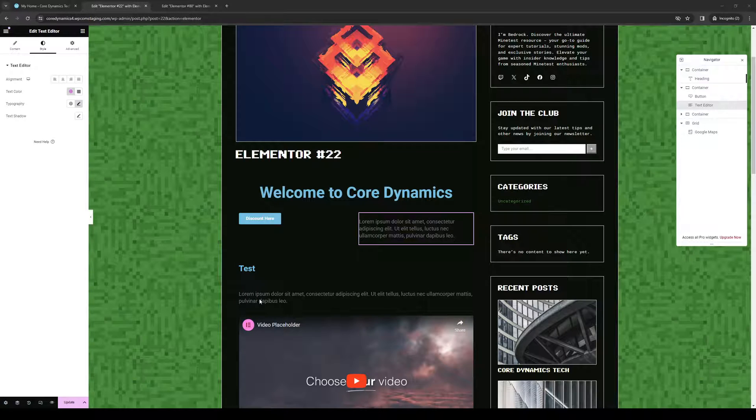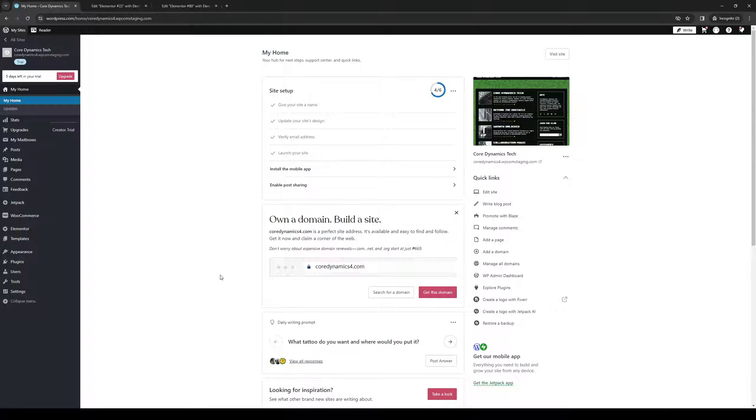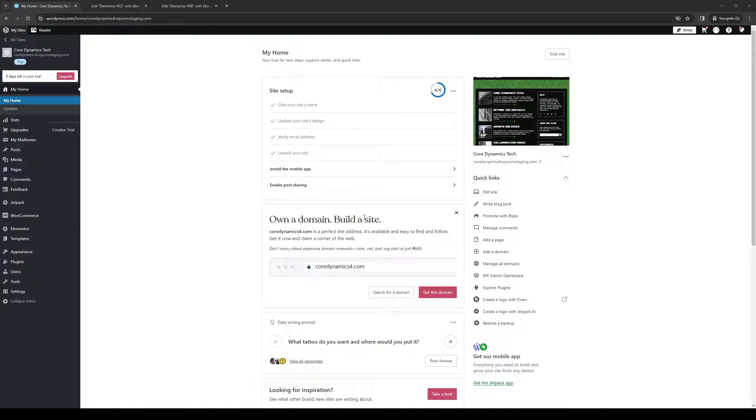Hey everyone and welcome back to the channel. In today's video I'll be teaching you how to properly make the Elementor images that you upload to the Elementor plugin on WordPress the same height or the same size. So without further ado, let's dive right in.